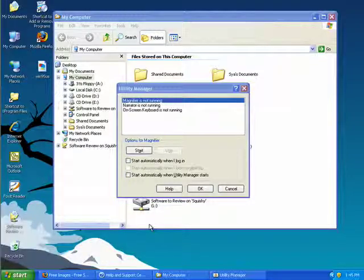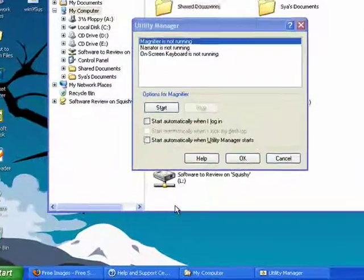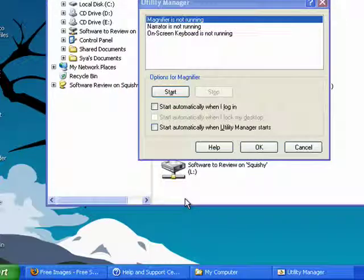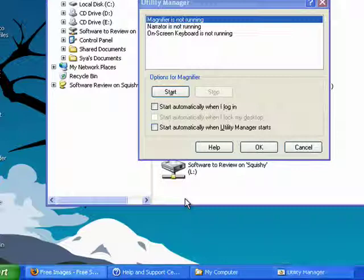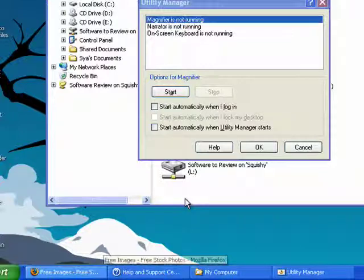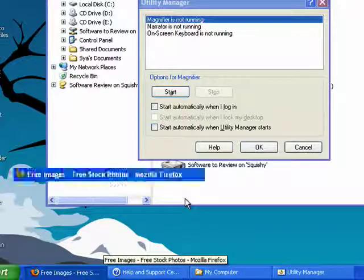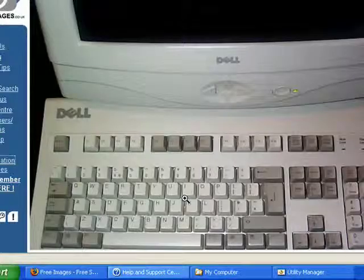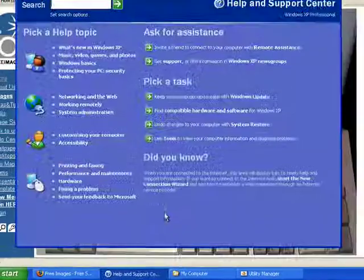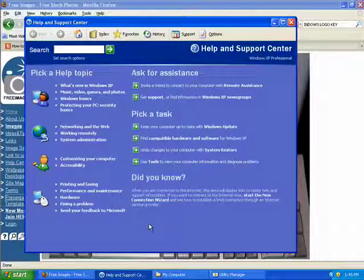If you click the Windows and the Tab keys together, that will cycle through the taskbar buttons. And if you click Enter while one is selected, that's going to bring it to the forefront. Like so.